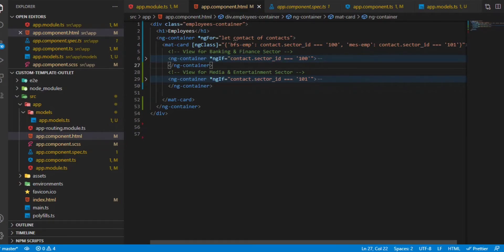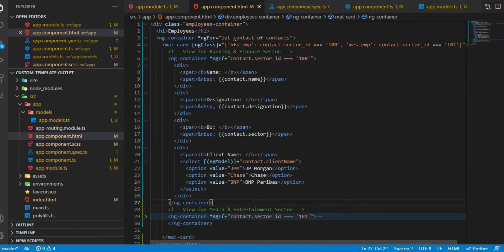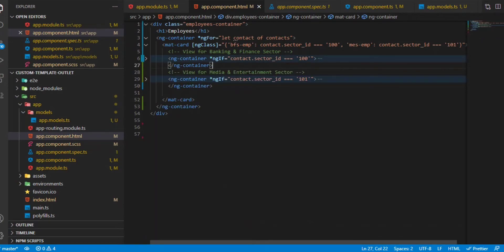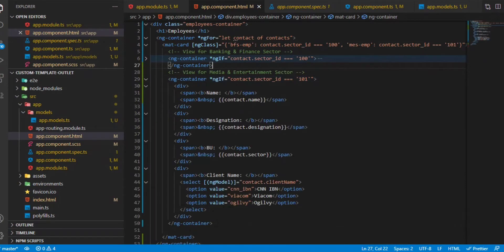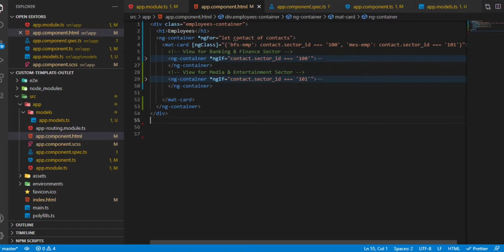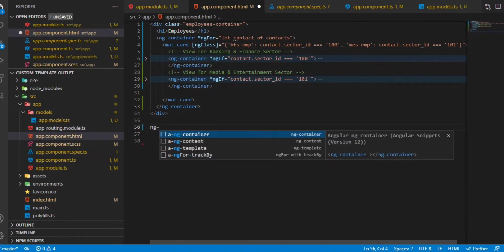We have an ng-container which has a particular view for banking and we have a view for media and entertainment. Now we'll firstly create an ng-template.